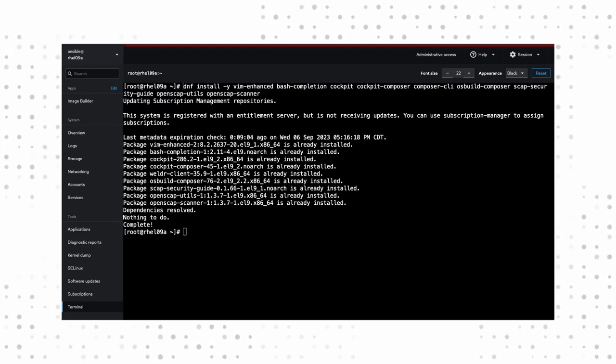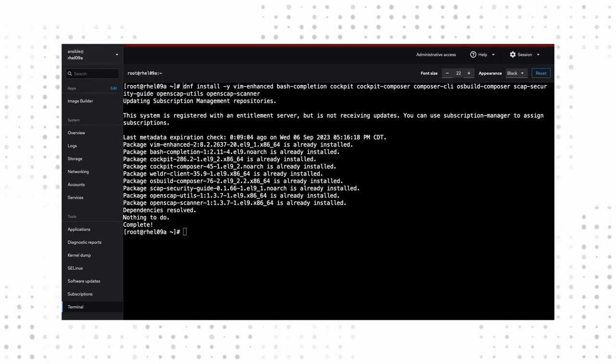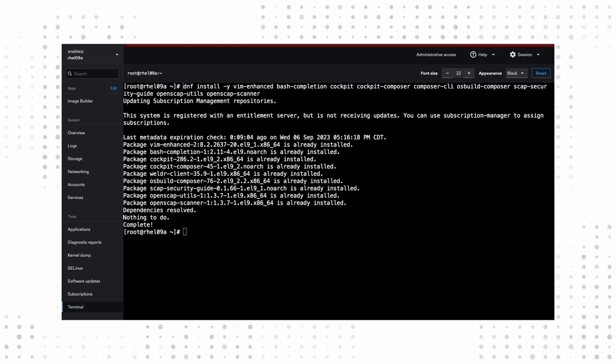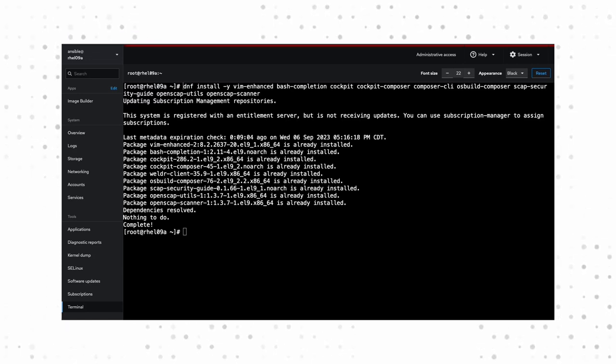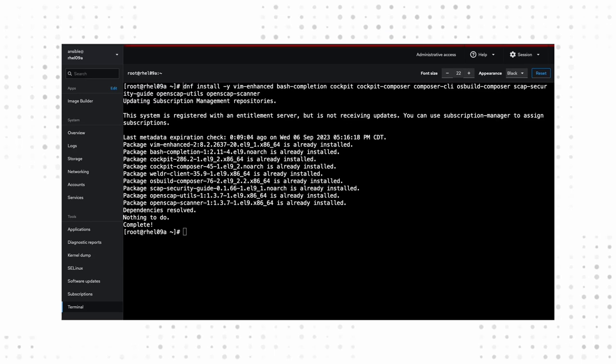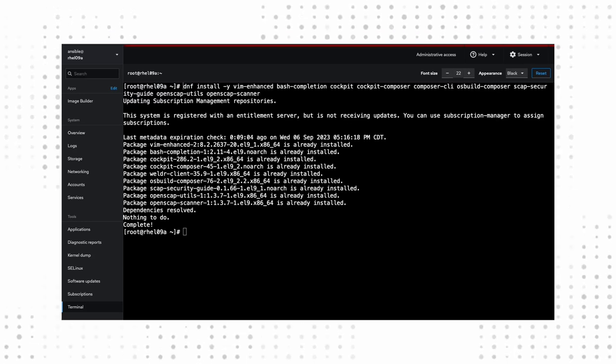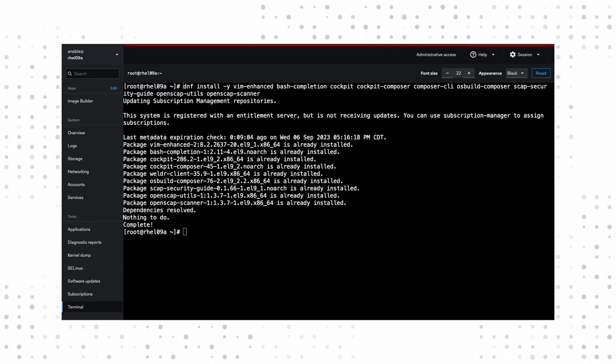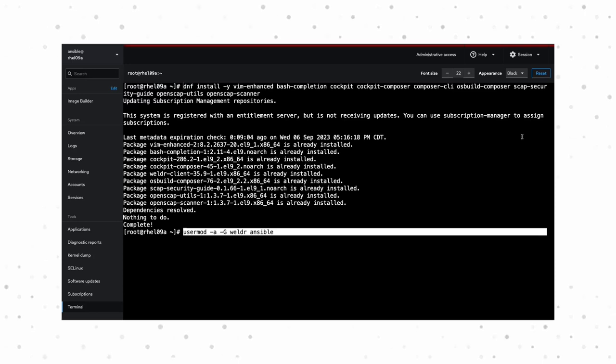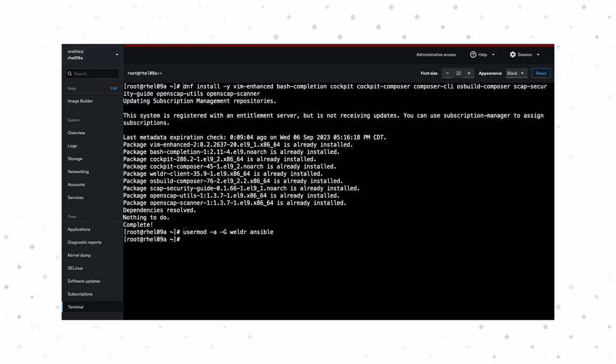First, we'll need to ensure that image builder is installed and configured on our system. That is the composer and composer CLI commands. We'll also want to add the OpenSCAP tools that provide us with the needed profiles. Once you have those packages installed, add your user to the welder group. I'm just using my Ansible service account here as an example.